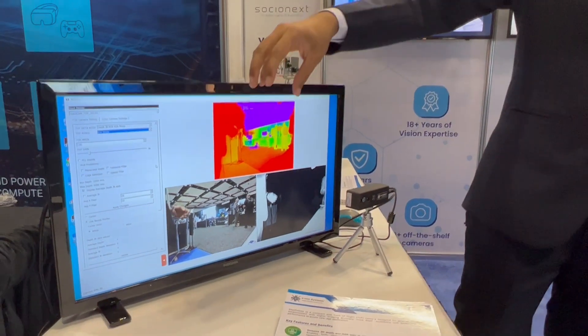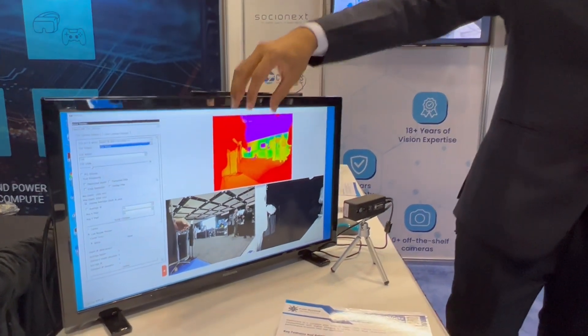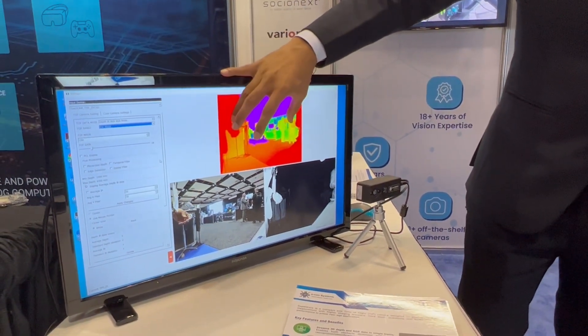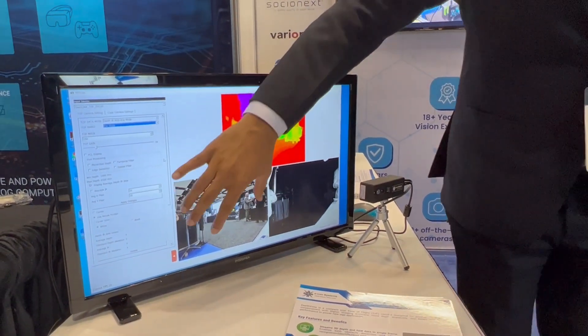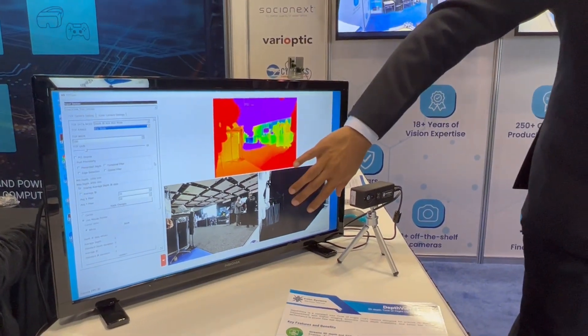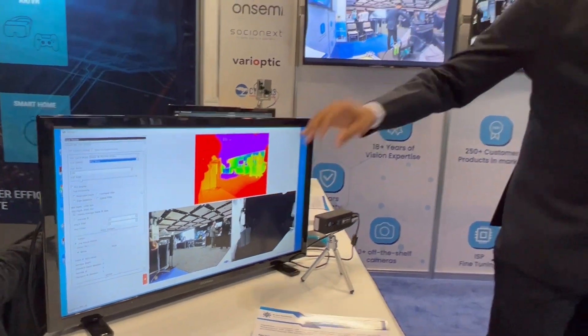This is the camera preview. We have the depth image over here and the color image over here, as well as the raw IR image from the sensor.